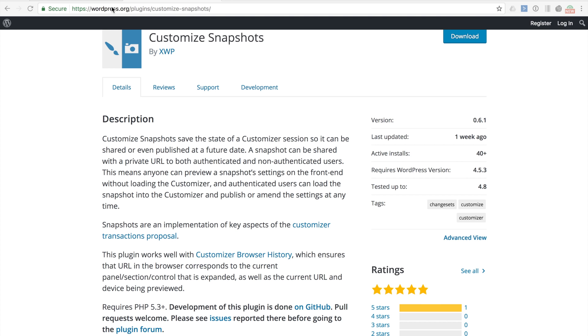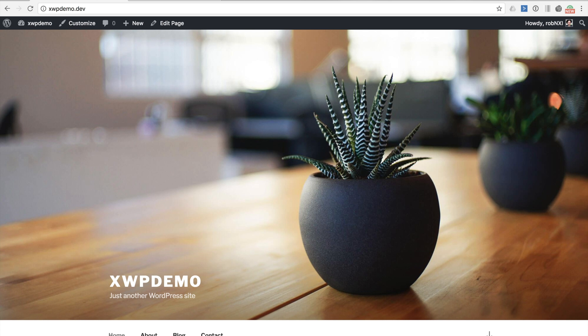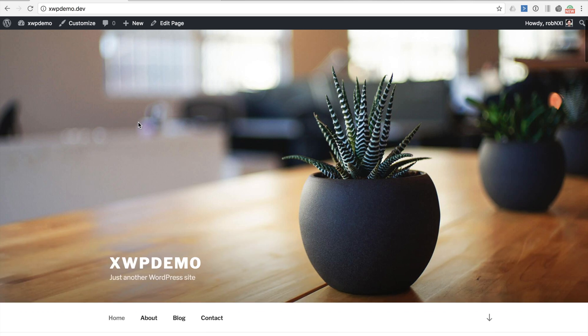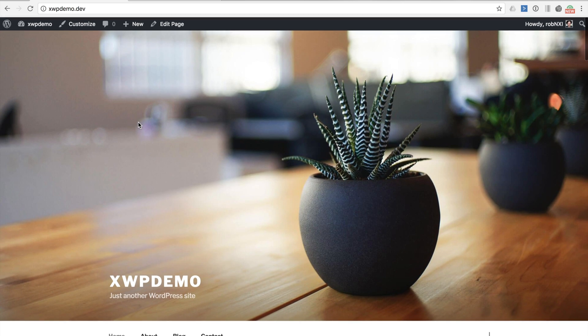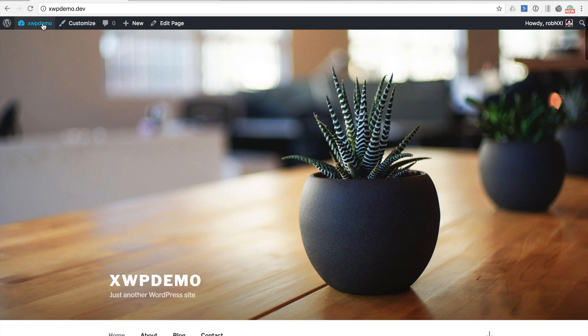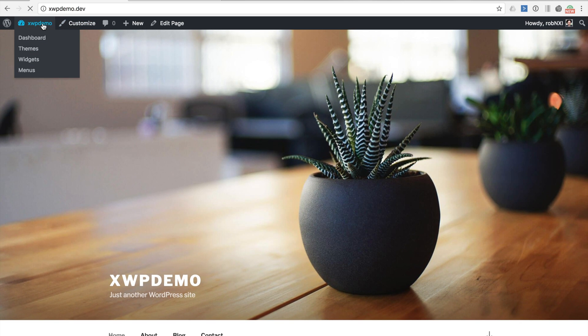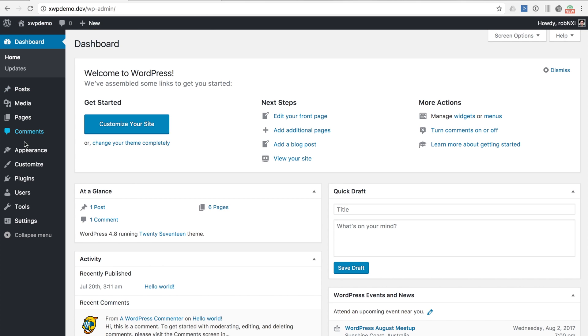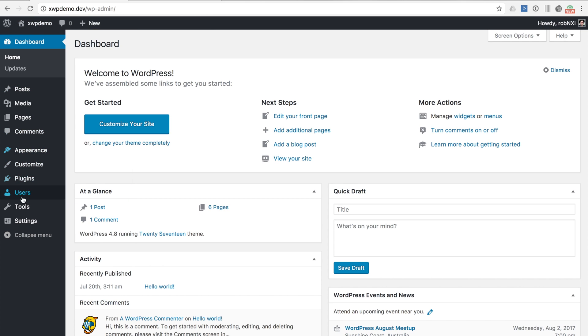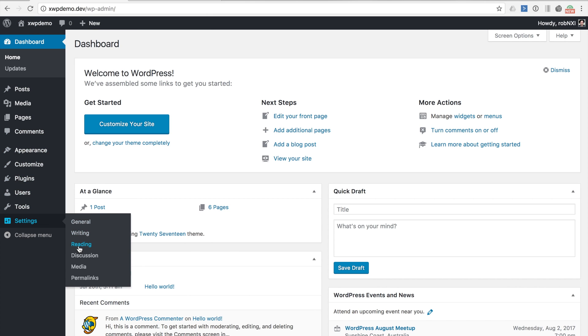For the demo I have a new and blank WordPress install running on my local machine. It's running the 2017 theme and the only notable changes are that I have the Customize Snapshots plugin already installed and that I have set a static page as the front page under the reading settings in the WordPress admin area.